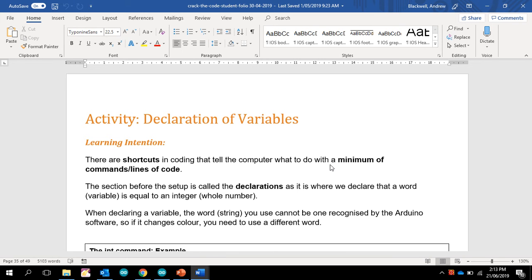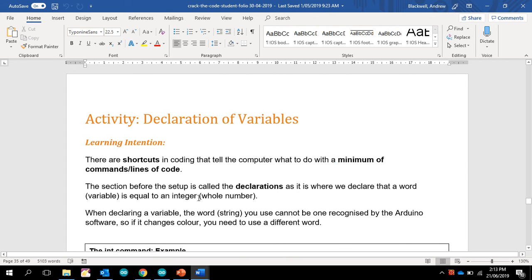Most of the time it's a number, which is called an integer, which is a whole number that can change. It can be a word, so a string of text, and it can be a character.